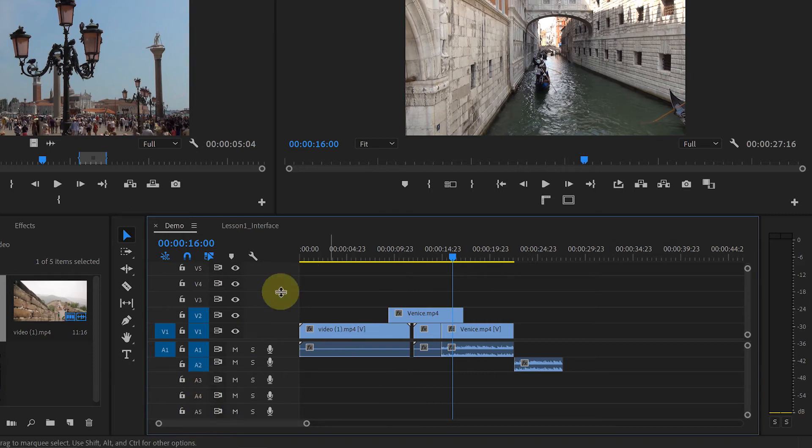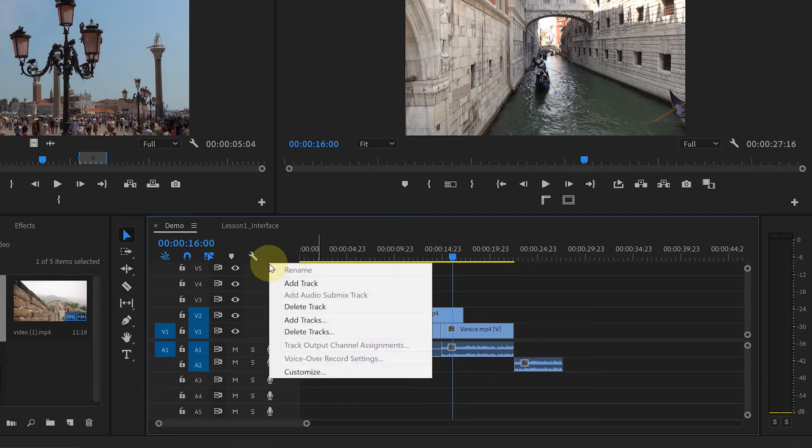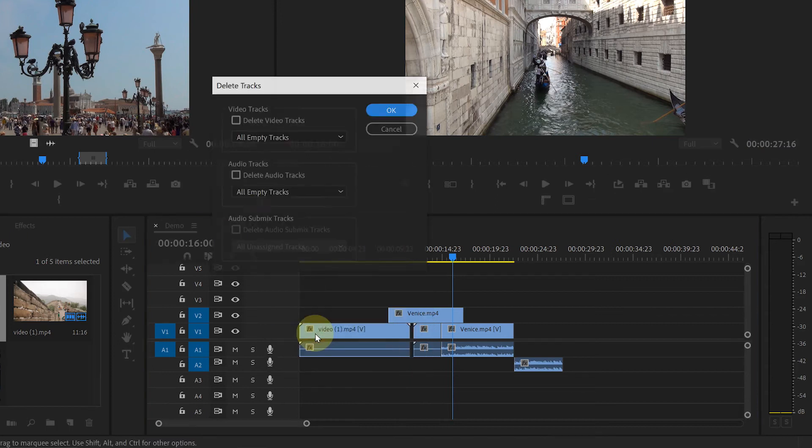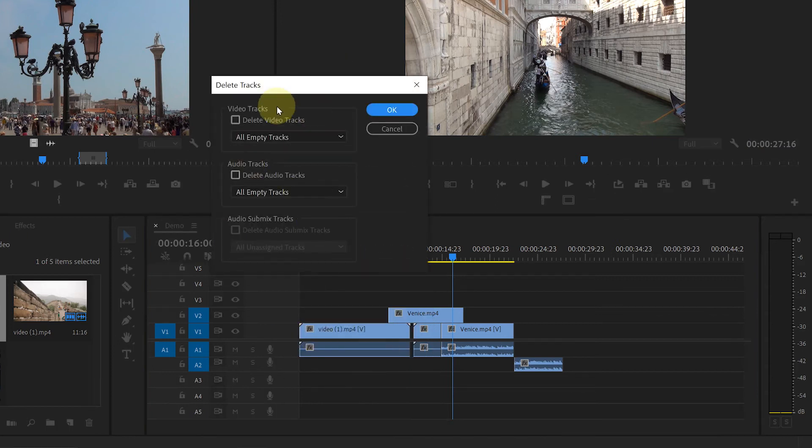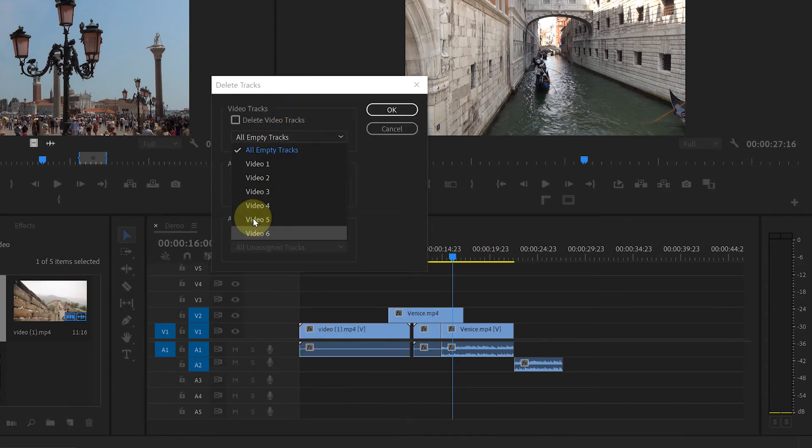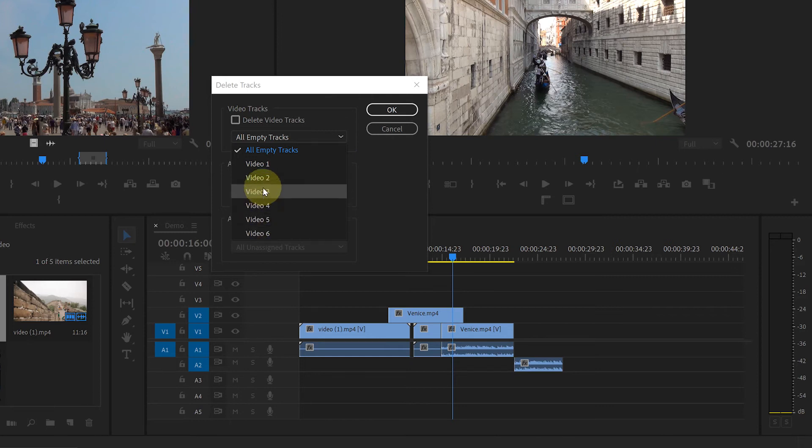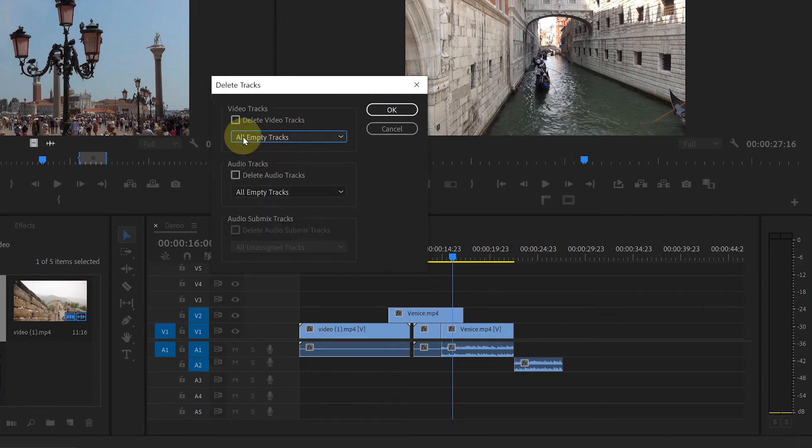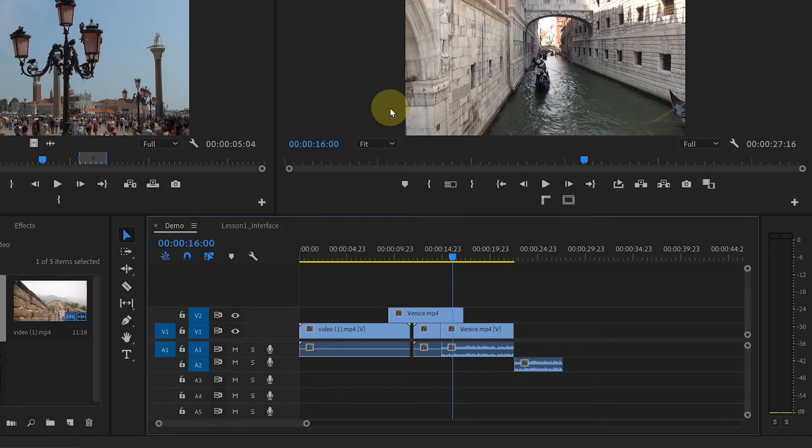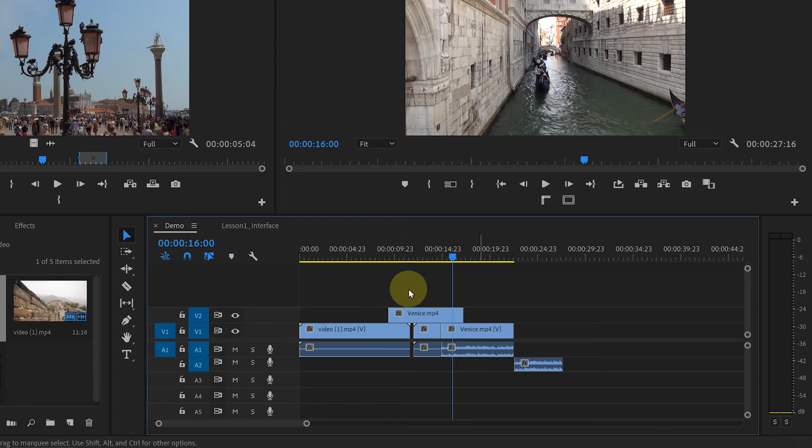If you want to delete empty tracks, then right click here. Click on delete tracks. This window will pop up. From this drop down menu, you can select any track which you want to delete. Or you can select all empty tracks. Check this box if you want to delete video tracks. Then hit OK. And you see all empty tracks are deleted.